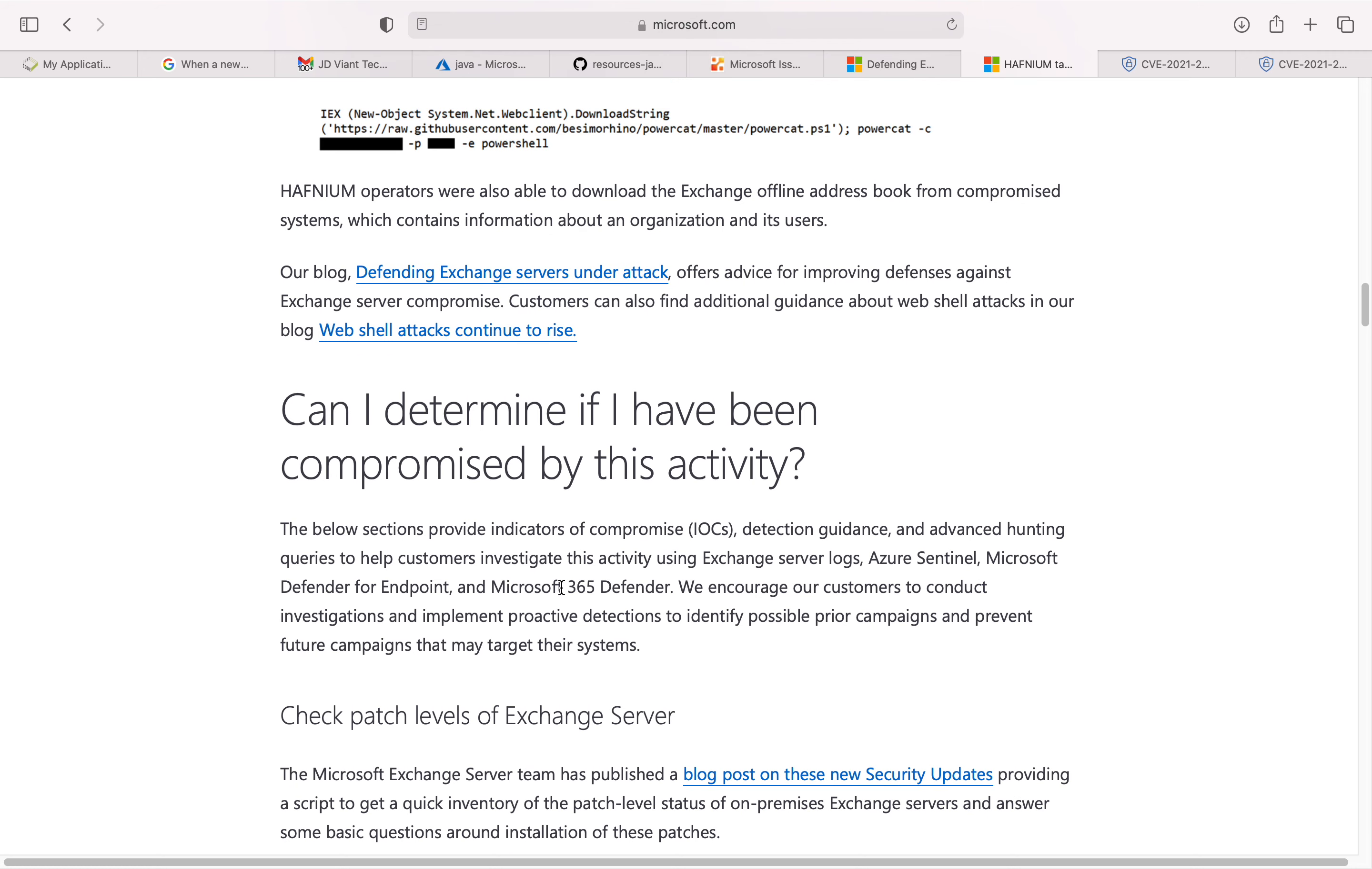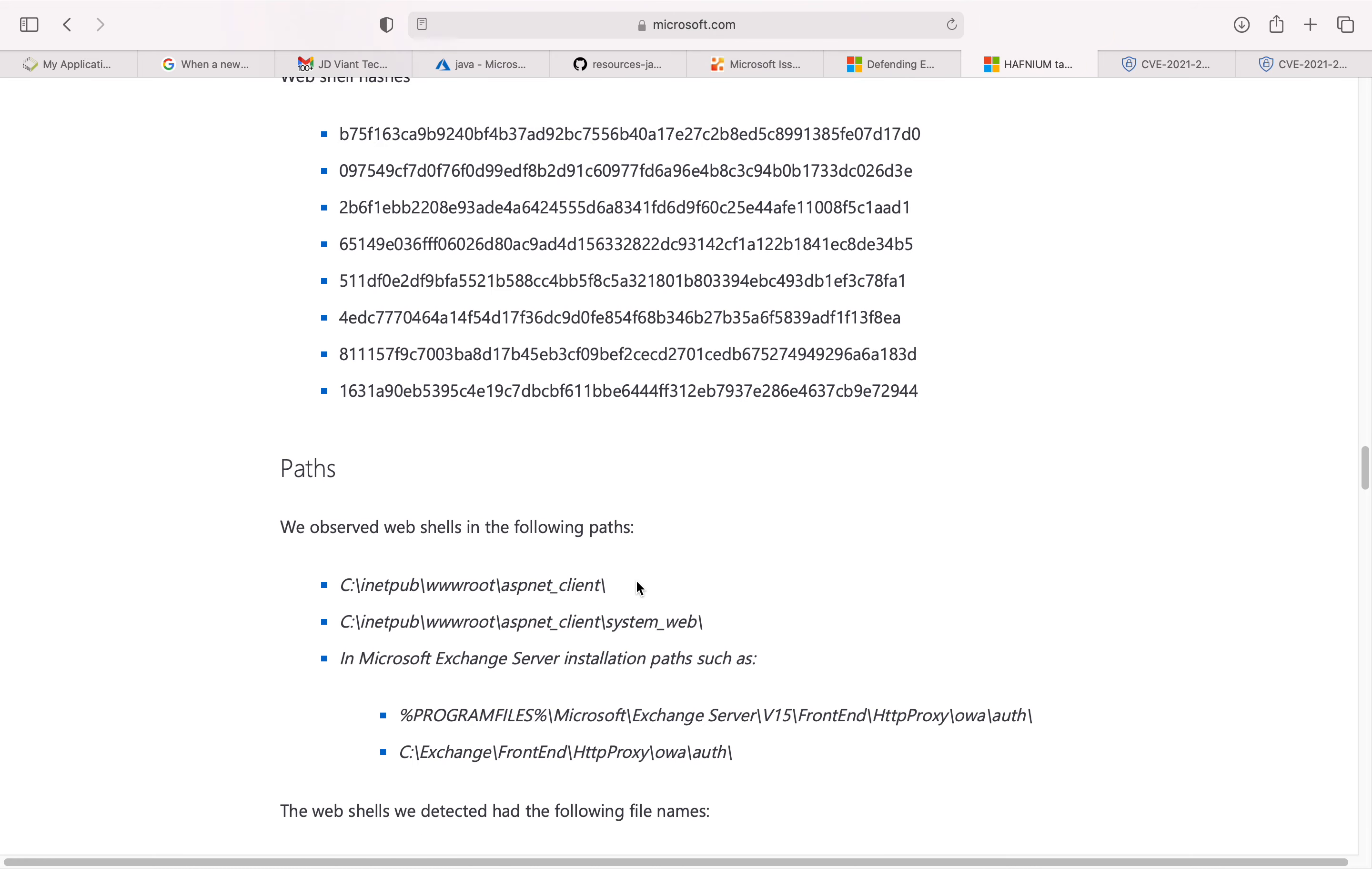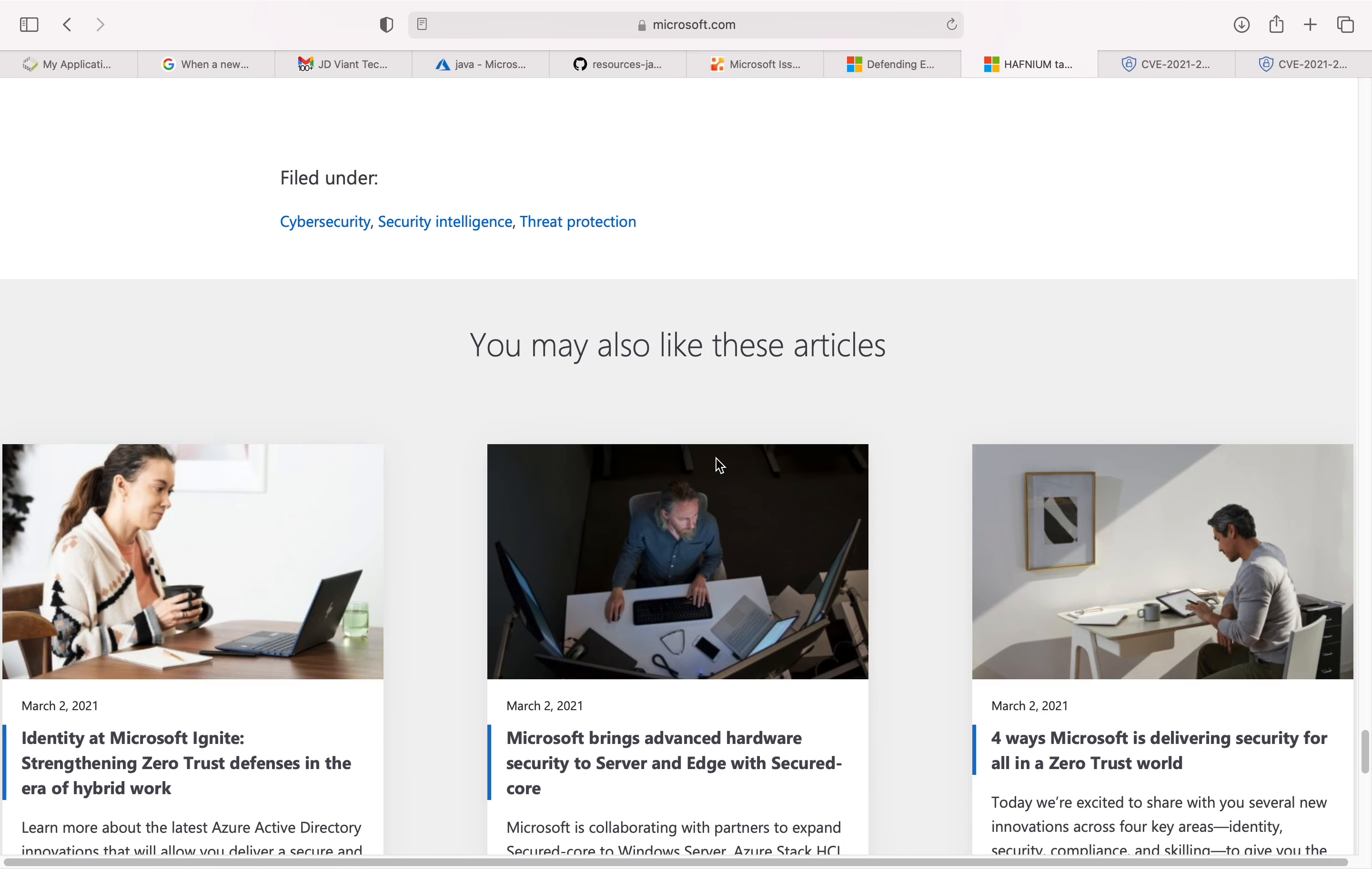They are also giving you checks on how to figure out whether you are already compromised by this vulnerability. They have a whole bunch of information about how to look at this vulnerability from different antivirus solutions.